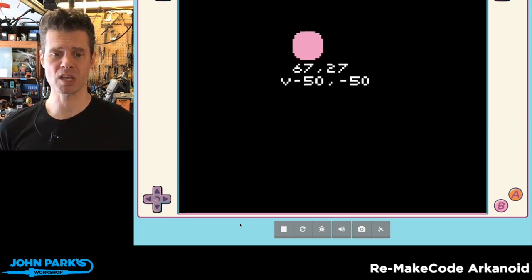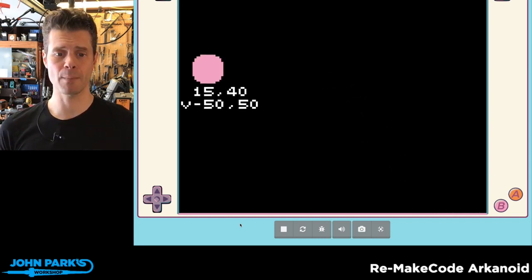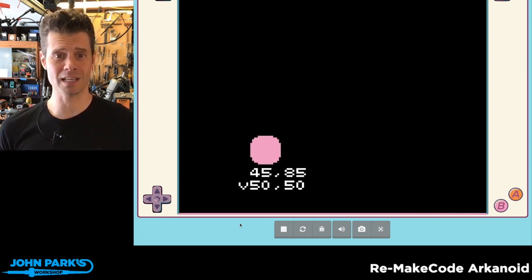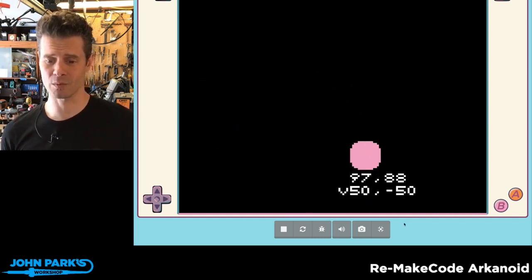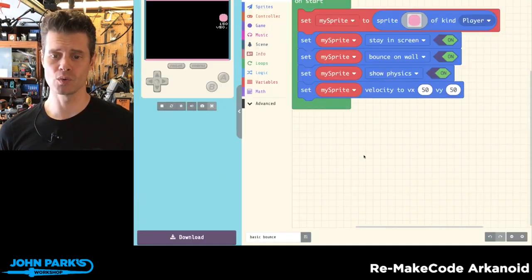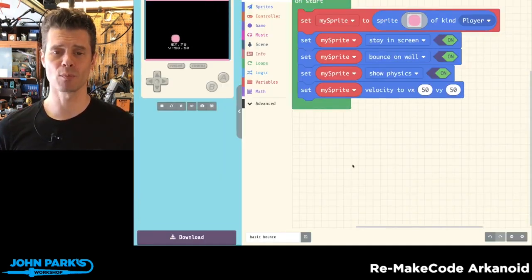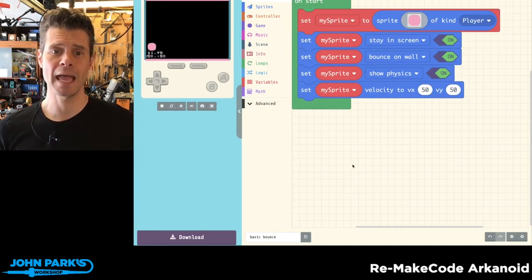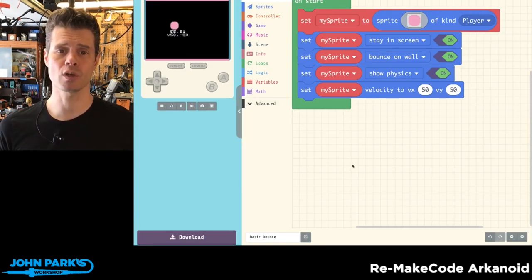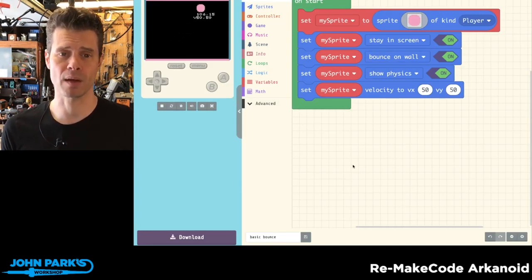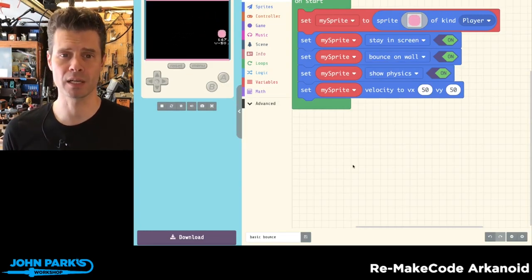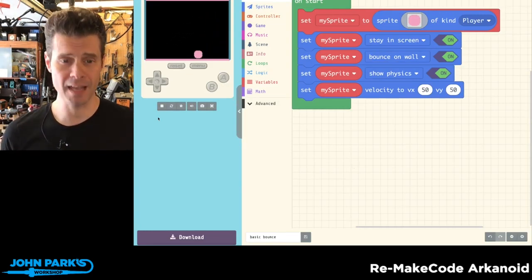So bouncing stuff, pretty darn easy to get started with using just these simple blocks here. And that is how you can make something bounce inside of MakeCode Arcade.